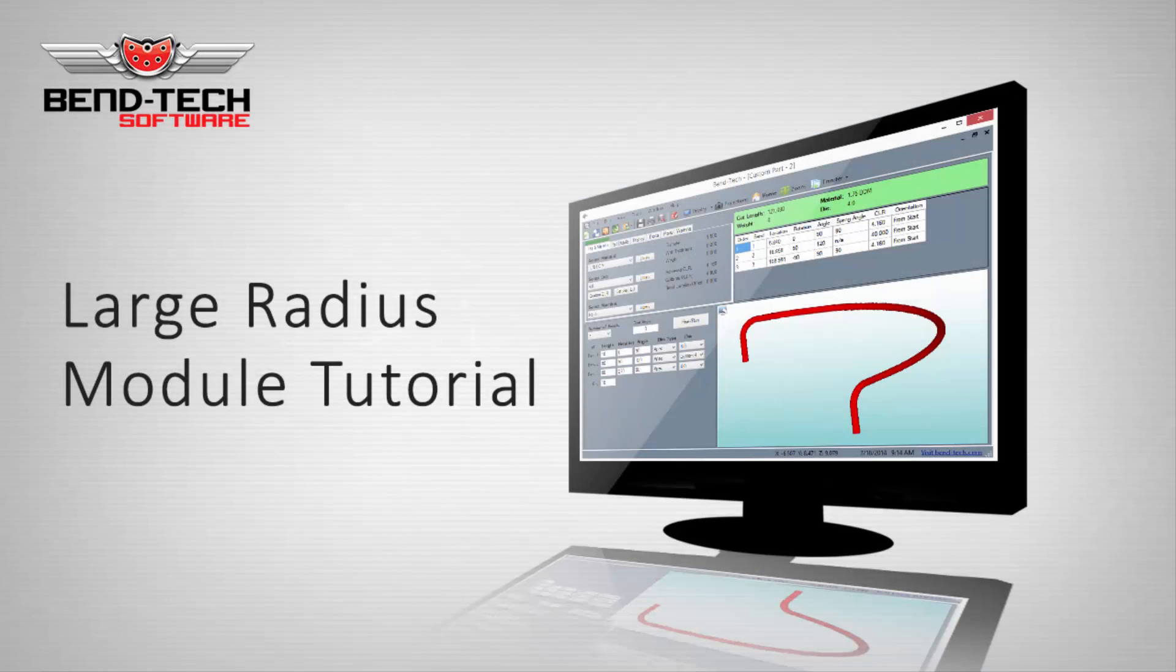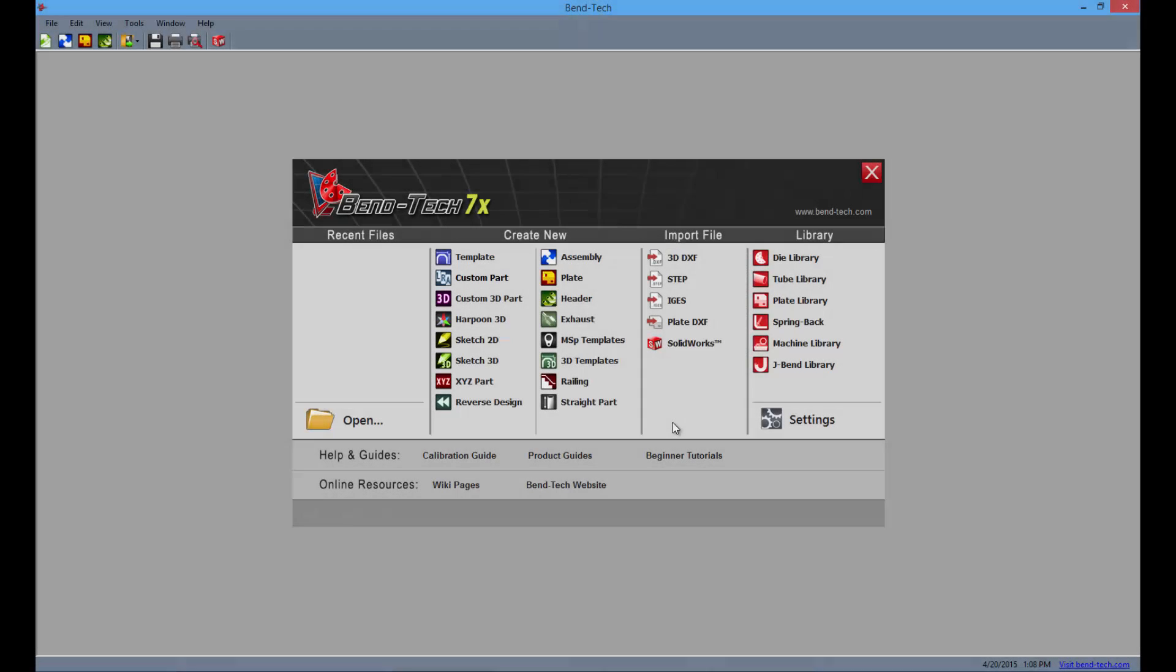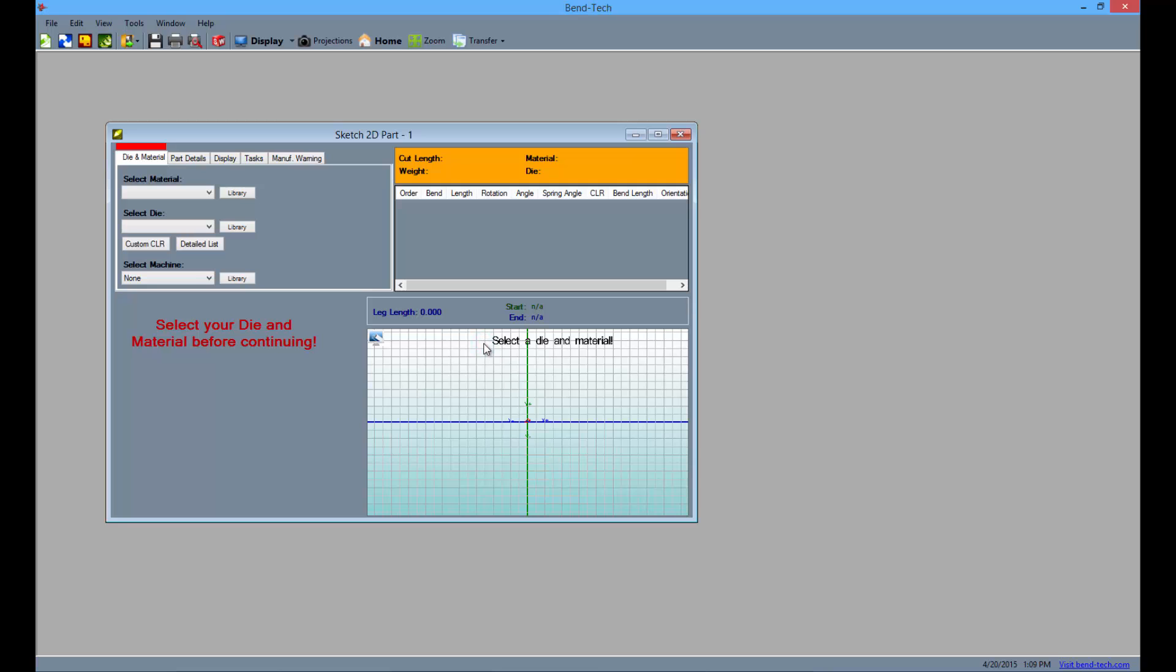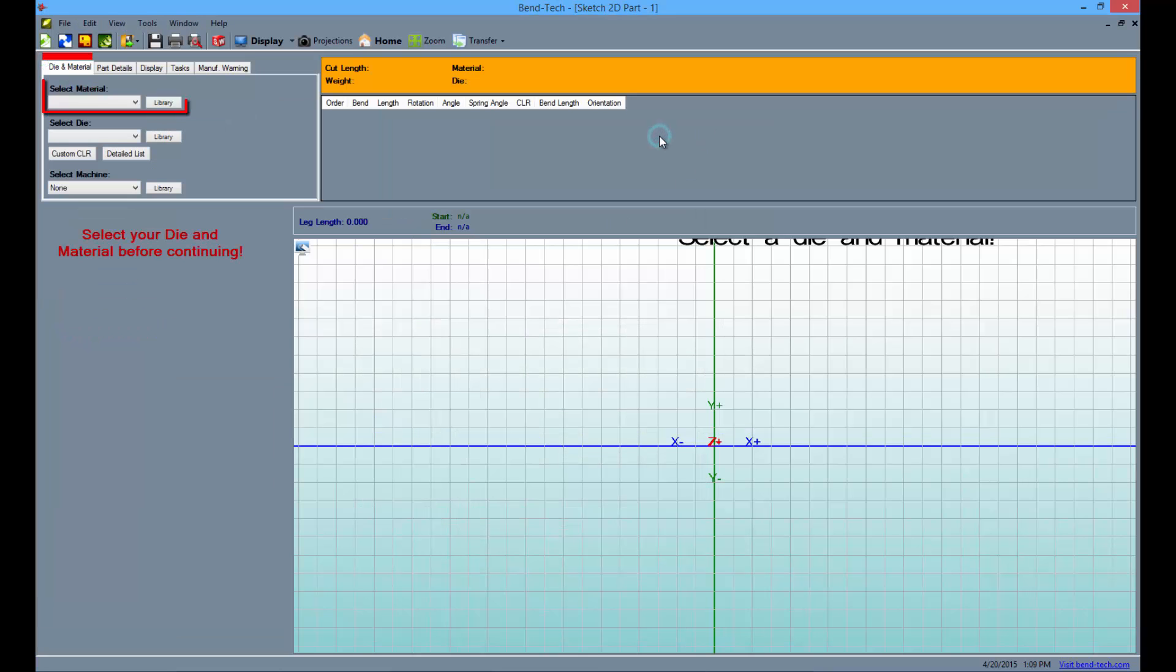Welcome to the Bentec 7X Large Radius Module Tutorial. Start by opening the Bentec software to the task menu screen and select the sketch 2D icon from the list. Maximize the screen and select the material and die from the drop-down menus to the left.